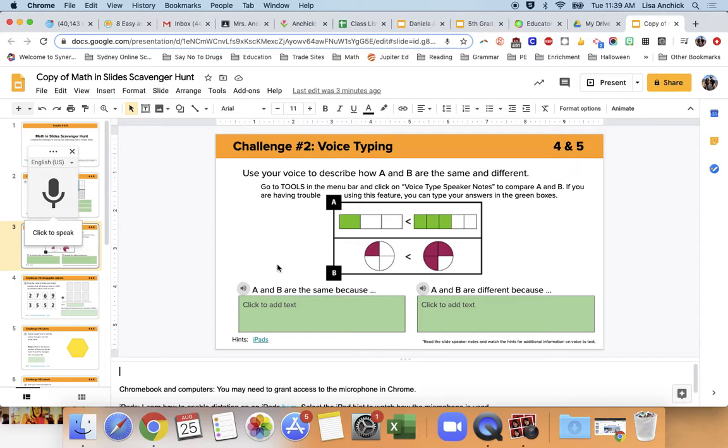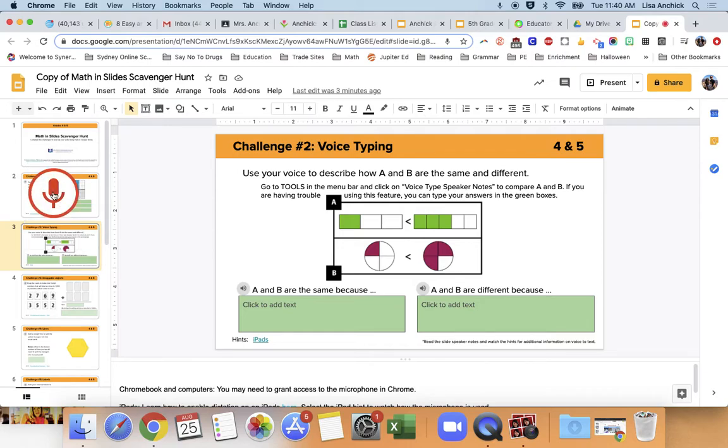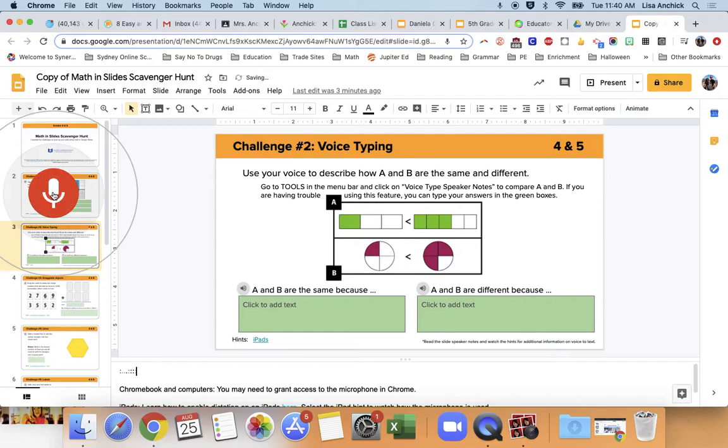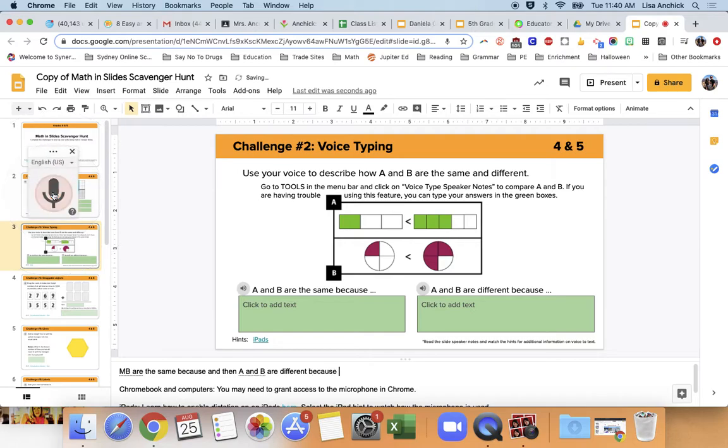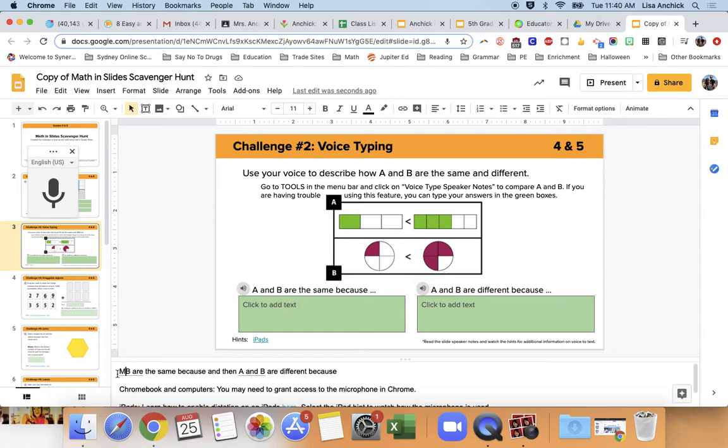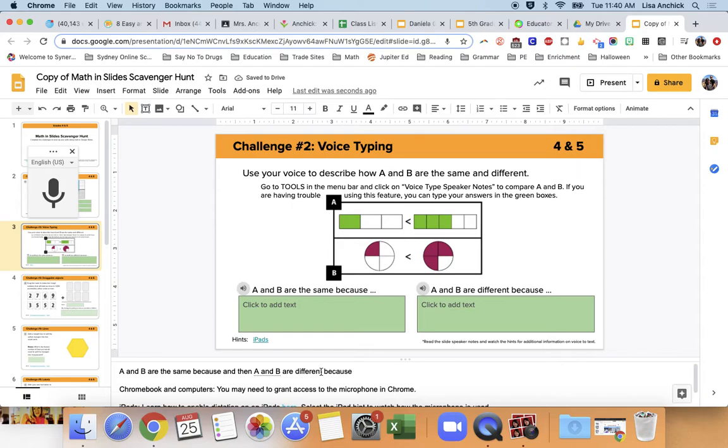So you just want to start with these statements, which are A and B are the same because, and then A and B are different because, and put your answers. So I'm going to try that: A and B are the same because, and then A and B are different because, and then click on the speaker again to make it stop. Now you'll see, you might need to go back down here because I didn't speak clearly, or it was at the beginning and it said MB, so I can just fix it and say A and B. Okay, but you need to make sure that you put your answers in there.